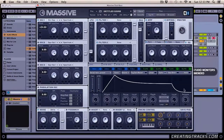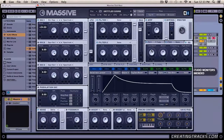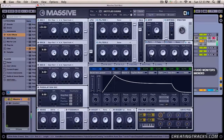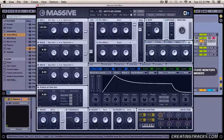We're not going to bring the high shelf all the way down because we don't want to kill the highs, but let's bring it down just a little bit. Then increase the low shelf just a little bit, not too much. So that's pretty fat and I'm going to leave it as it is.